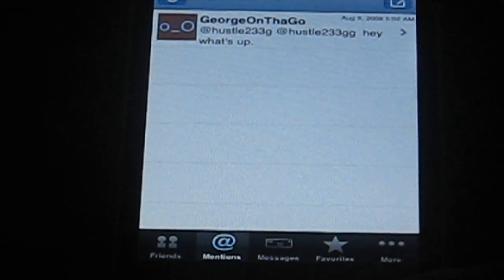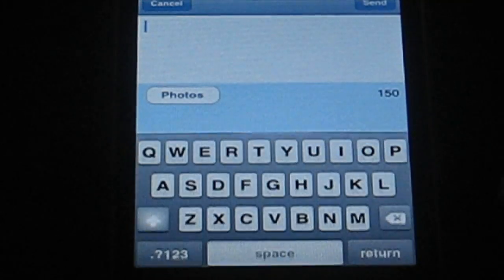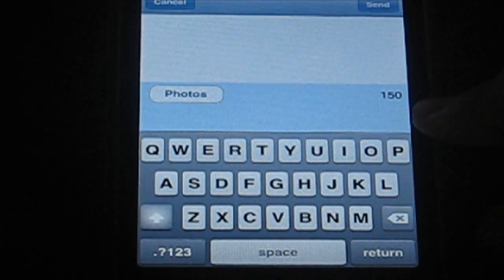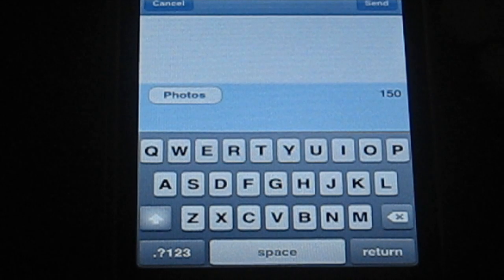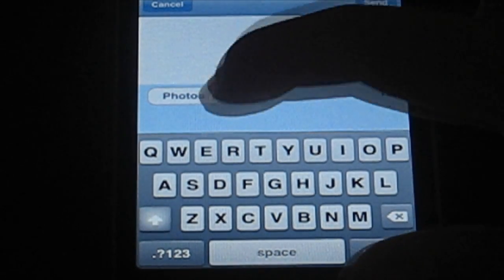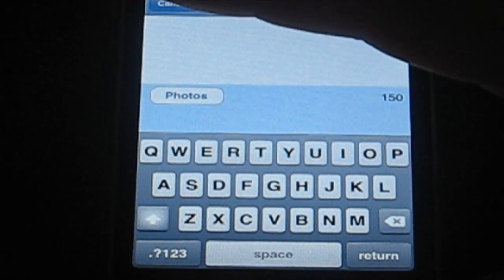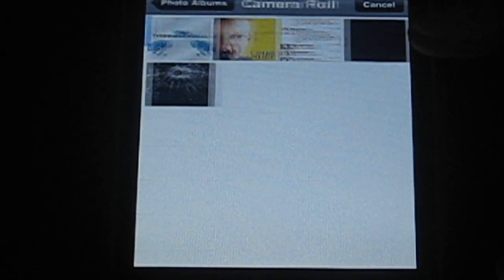The mentions are the same thing — you got all your mentions right here, or your @, whatever your name is. To write a message, you have 150 characters instead of the standard 140 characters. I do not know how this is extending it, but I mean it's better than nothing. You have the option of putting a photo right into here, which is also a plus — most apps do not do that.